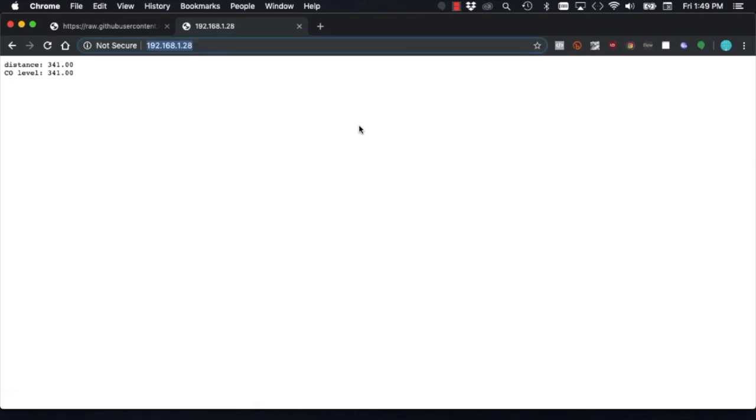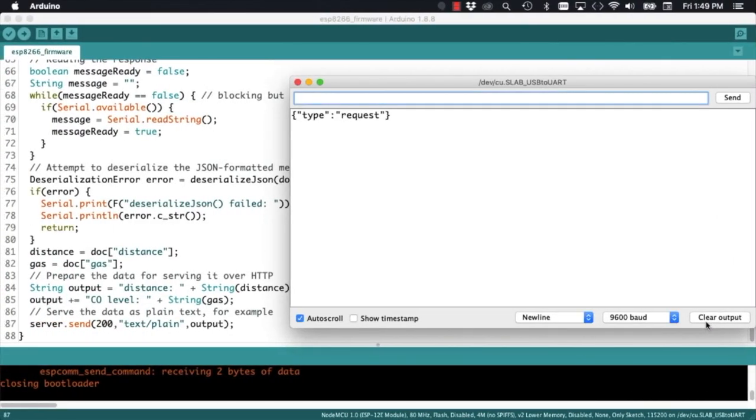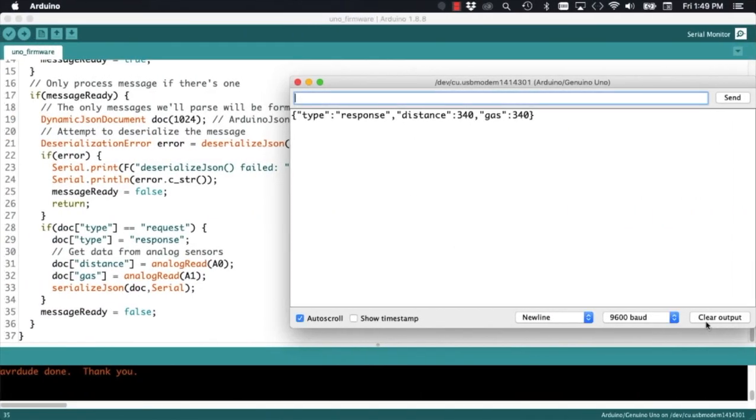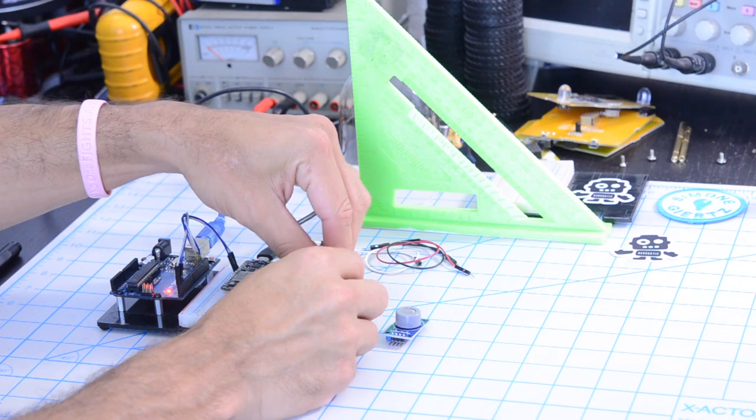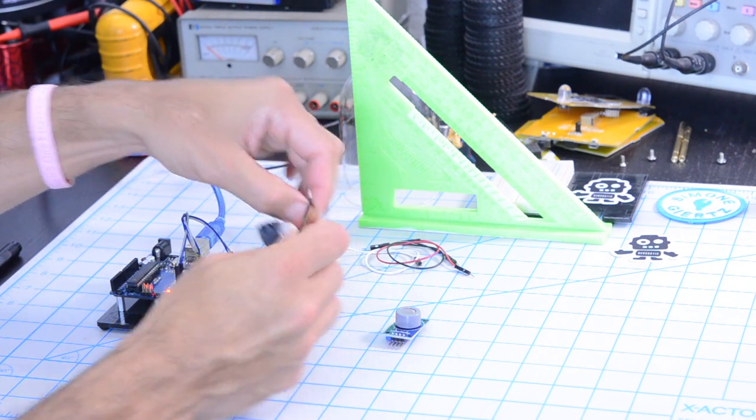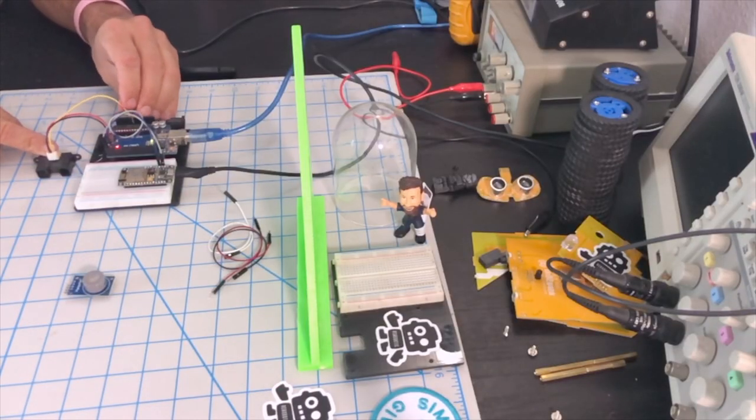then the ESP8266 will send a JSON formatted message via the serial port to the Arduino Uno as well as the USB to serial port. So now we're ready to actually hook up the sensors and have some fun.